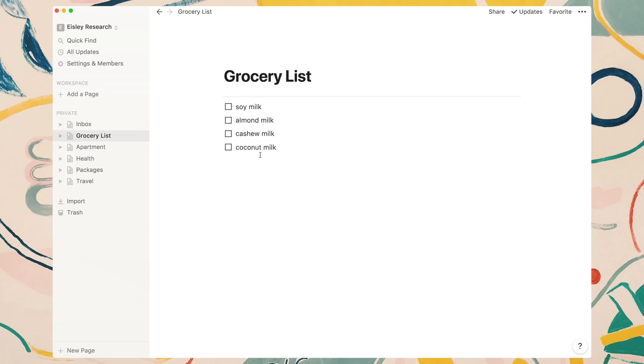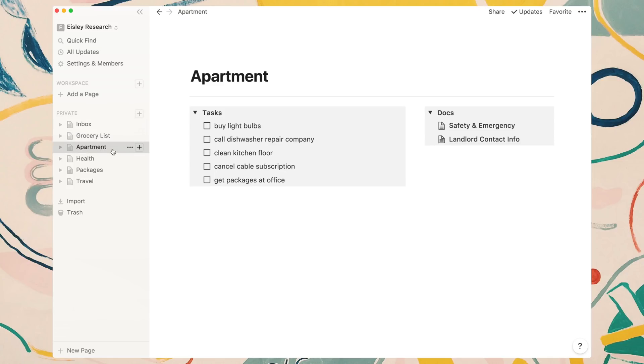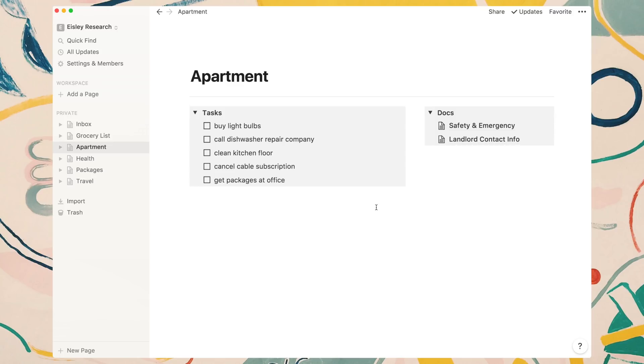On this grocery list page, we have items that we need to shop for. But if we go to the apartment page, I've divided things up a little bit. On the left, we have tasks that are related to the apartment. On the right, I created a section for documentation relating to the apartment. This is one of the great things about Notion—you can customize each individual page differently than the last. You don't have to have the pages match each other or have the same types of blocks. You can set up these pages any way you want within the confines of the blocks that Notion offers.